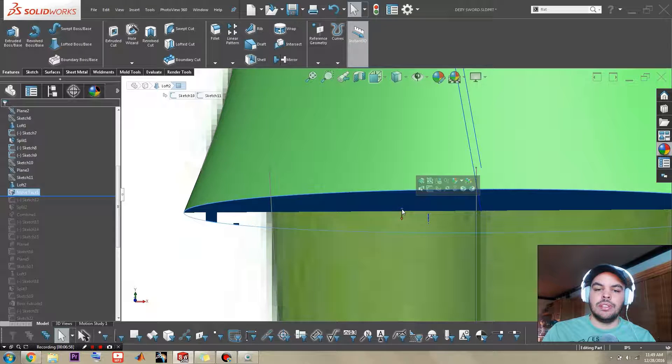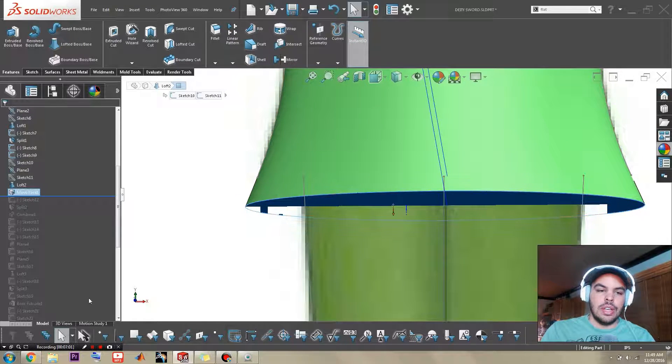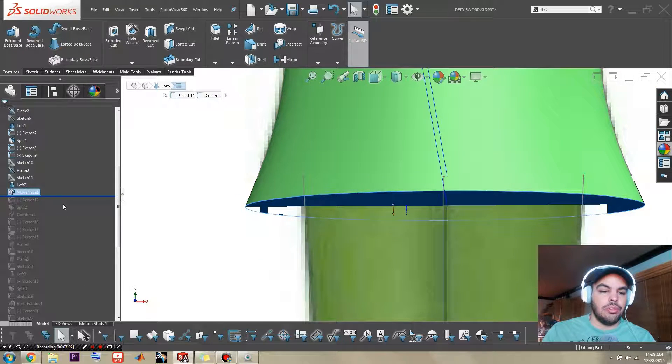a larger solid. So you see, it moved the face down like that and extended these outwards, which is perfect.